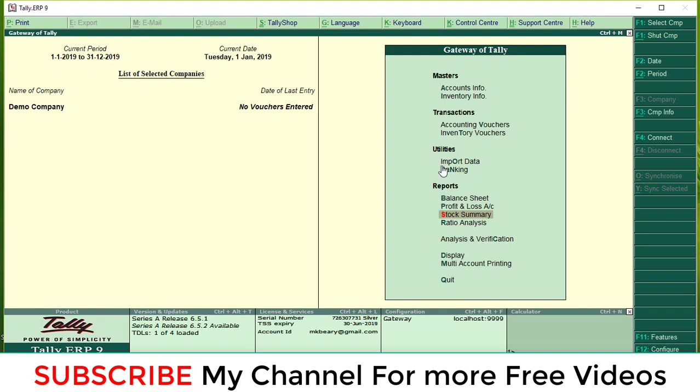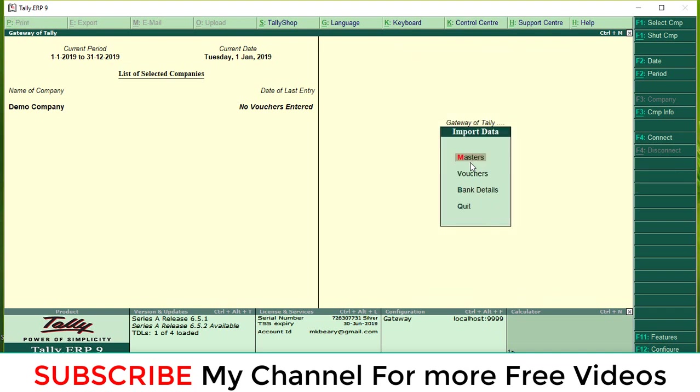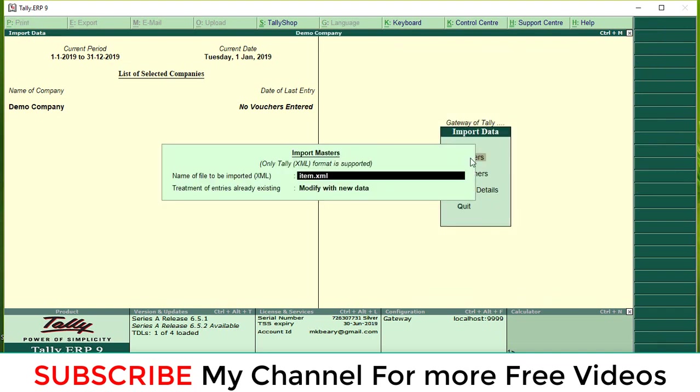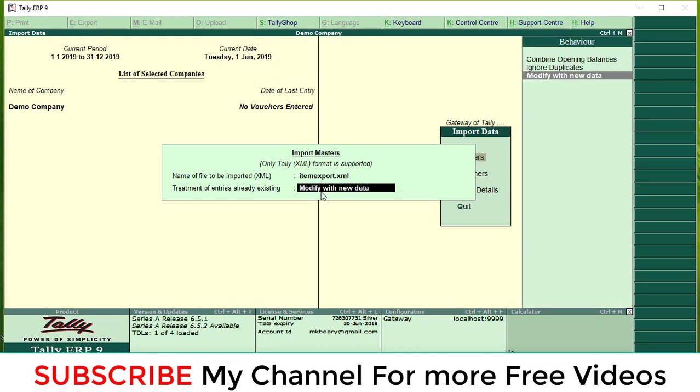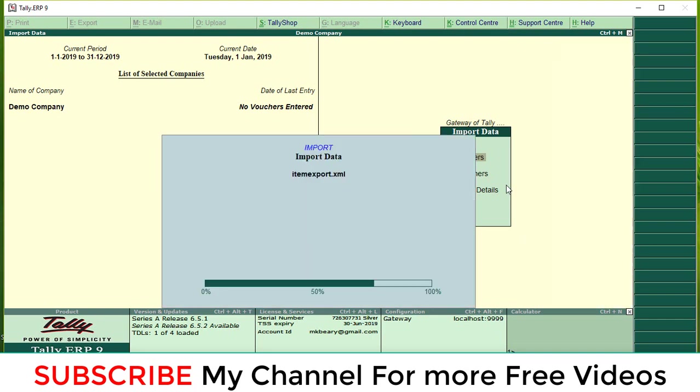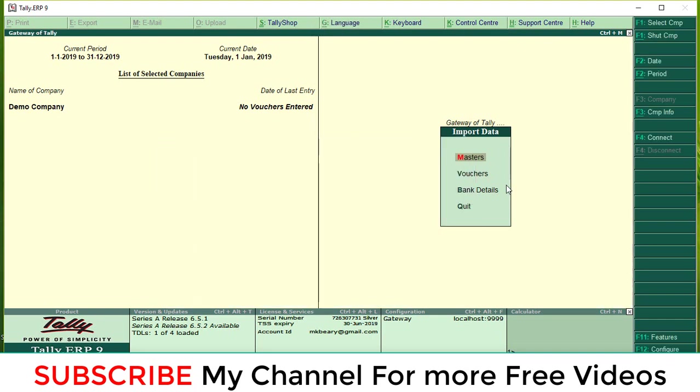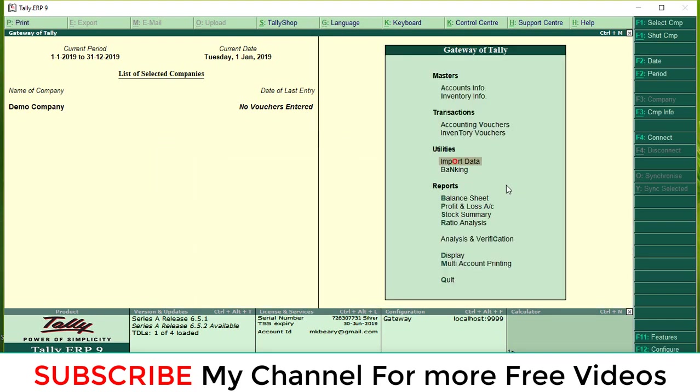I am going to import. Select import of data, then go to master. Type here your XML name: item export dot XML, then enter. Here we can select modify with new data. There are three options: company opening balancing, no duplicate, modify with new data. Select modify with new data, then enter. It will automatically import.